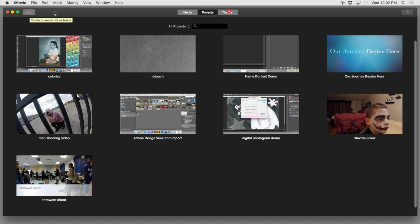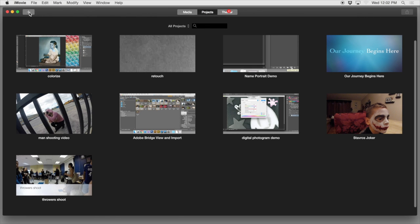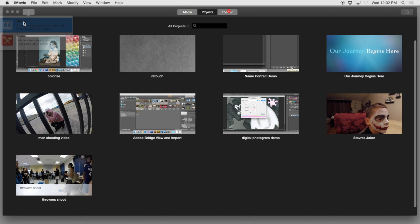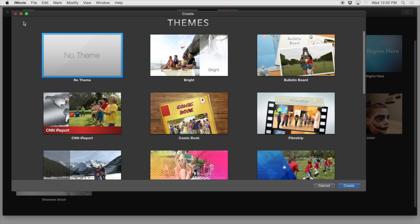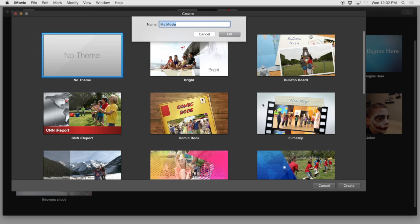So I'm going to go ahead first of all in iMovie and I'm going to click the plus button and I'm going to select a new movie. I'm going to create this new movie with no theme. The themes are fine but they're kind of clumsy to work around and they seem very generic like a template, so I like to go with no theme. Go ahead and create.